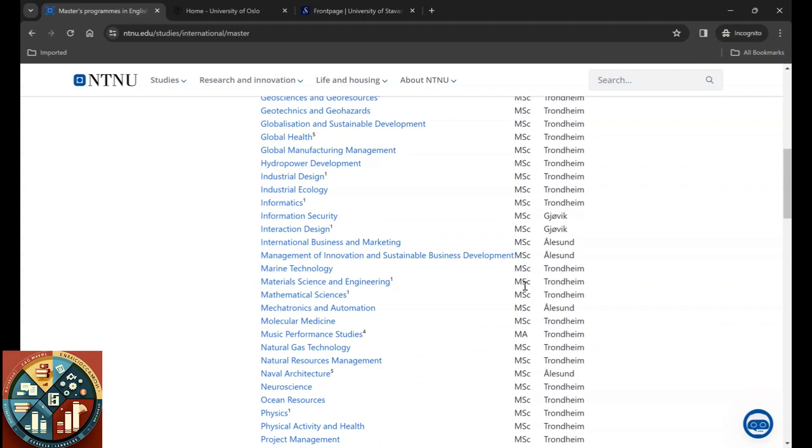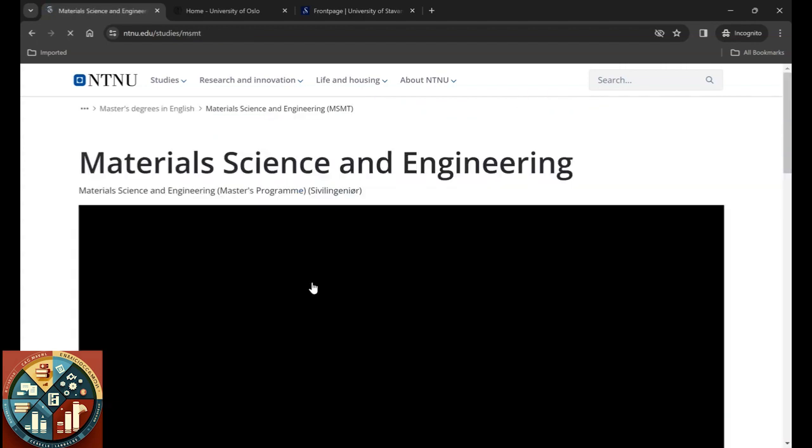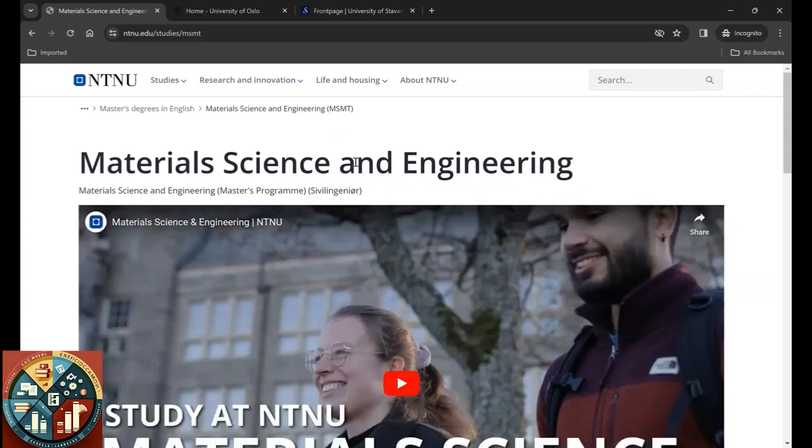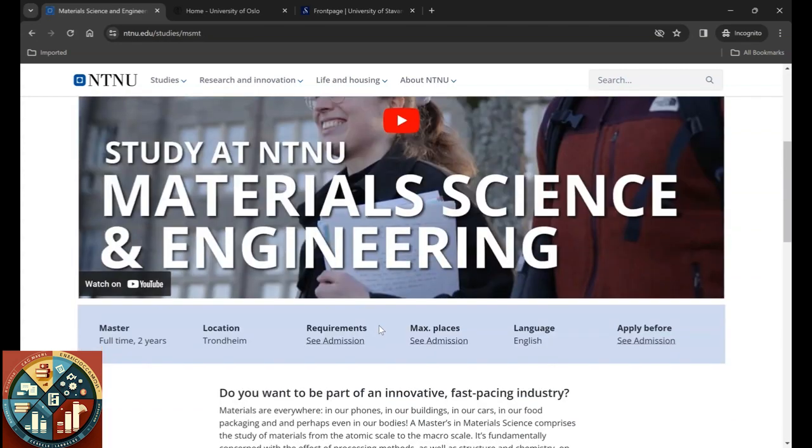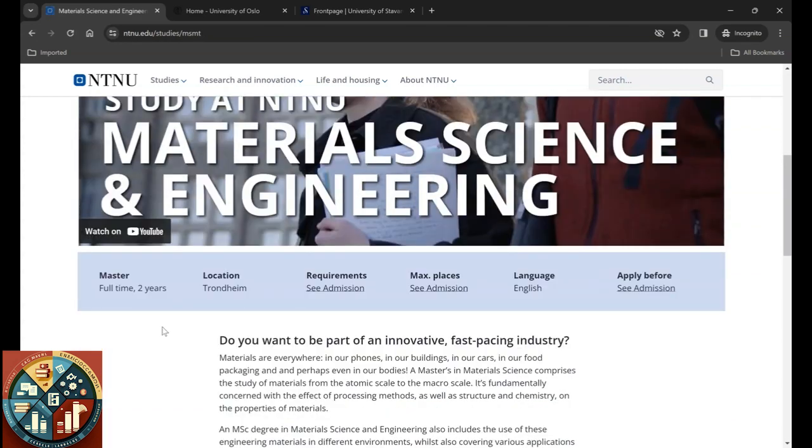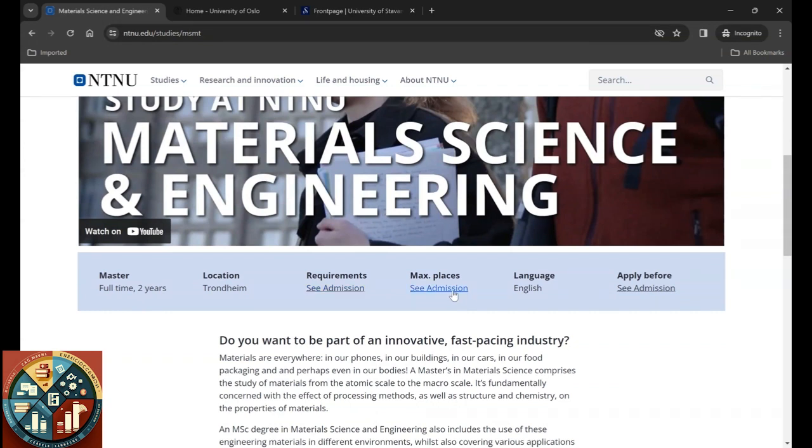For example, if you want to go with what I had, maybe I can explain it better. Material Science and Engineering. You can see the degree will be Master of Science and it's based in Trondheim.